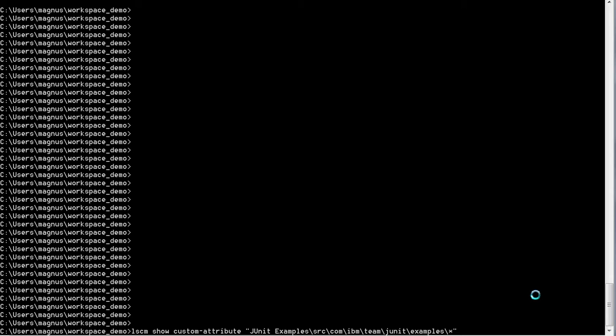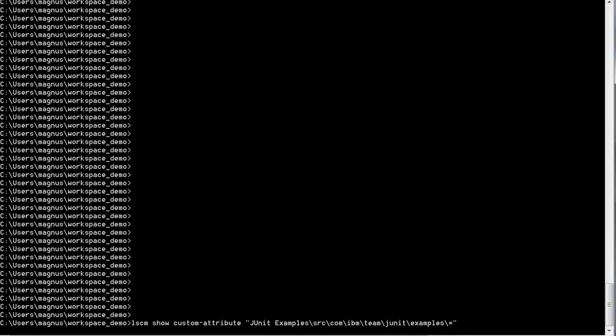The show command will give a list of all the custom attributes on the specified file. In this case, I'm specifying all the files within the examples folder, so we'll get a list of all the custom attributes for each of the files within that folder.